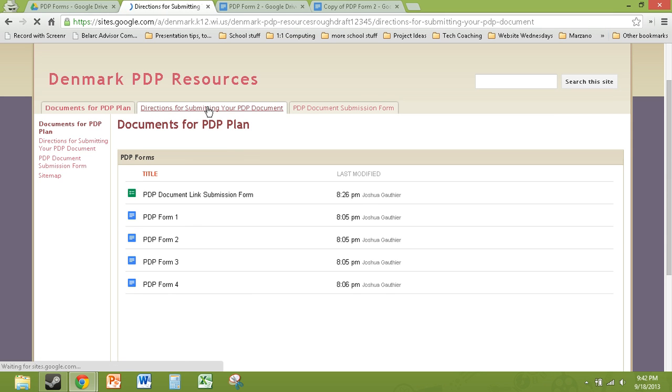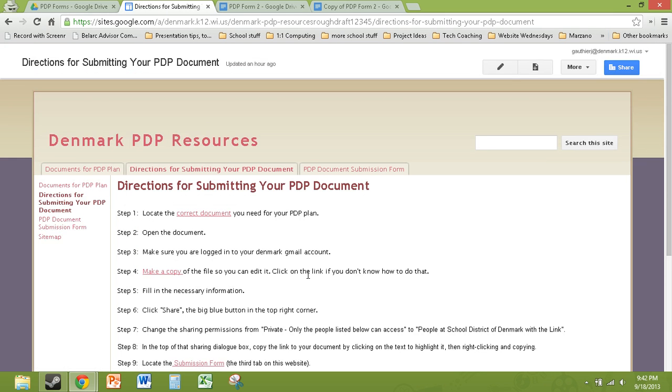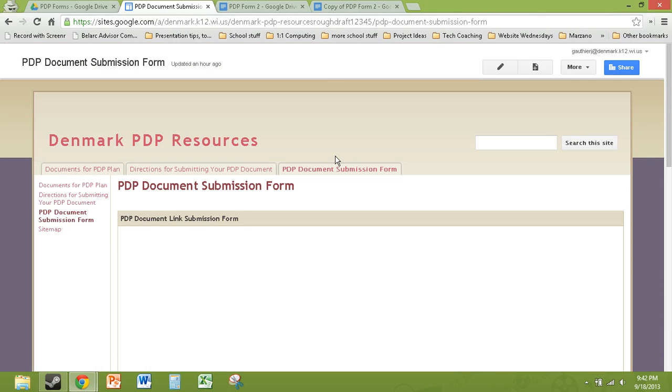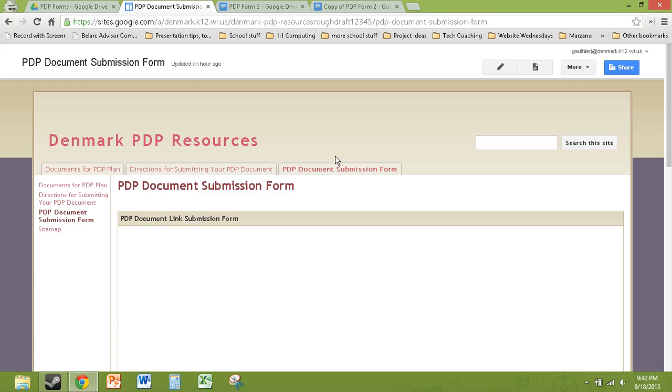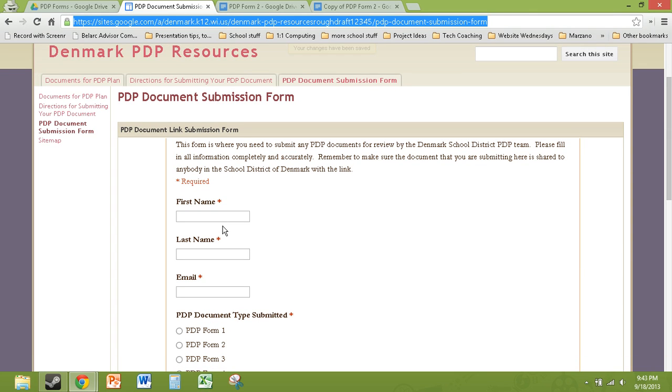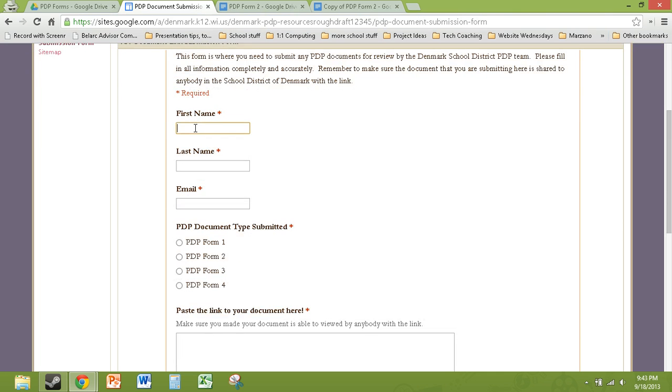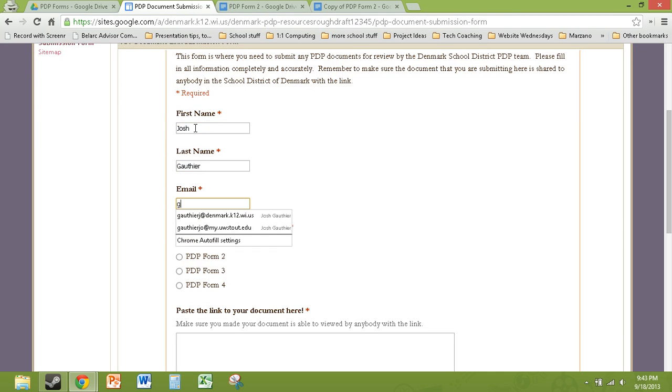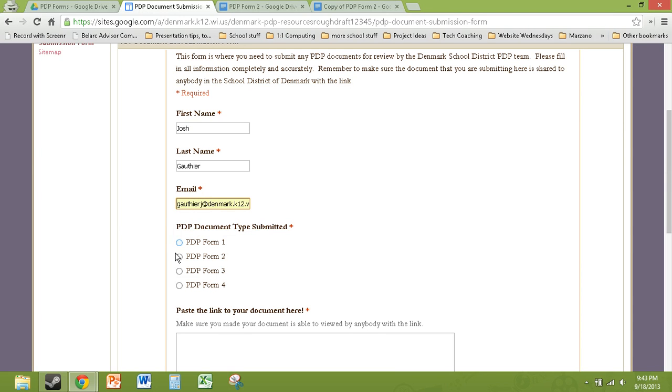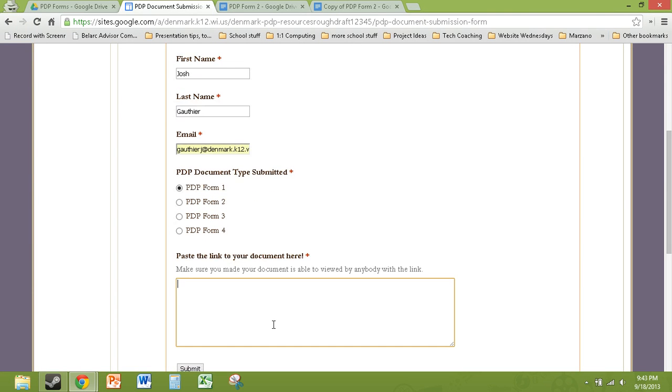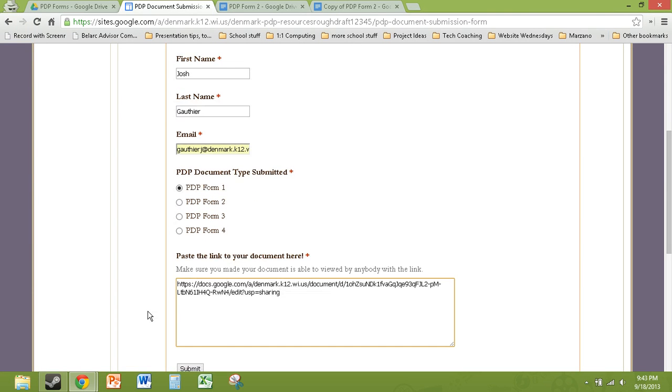Then they would go in here and if they still weren't sure what to do, there's some directions with some links to the places they would need to go. And we can double check and make sure my directions are correct for what you'd like them to do. And then they have this PDP submission form right here. So this is just a mock form that you could use. It gives some instructions as to what the purpose of the form is. And then they would simply fill in their first name, last name, email. And then what was the type of form they submitted. You could create a multiple choice. So this will help you with organizing and sorting inside your spreadsheet. And then they paste their link to the document right there and submit.